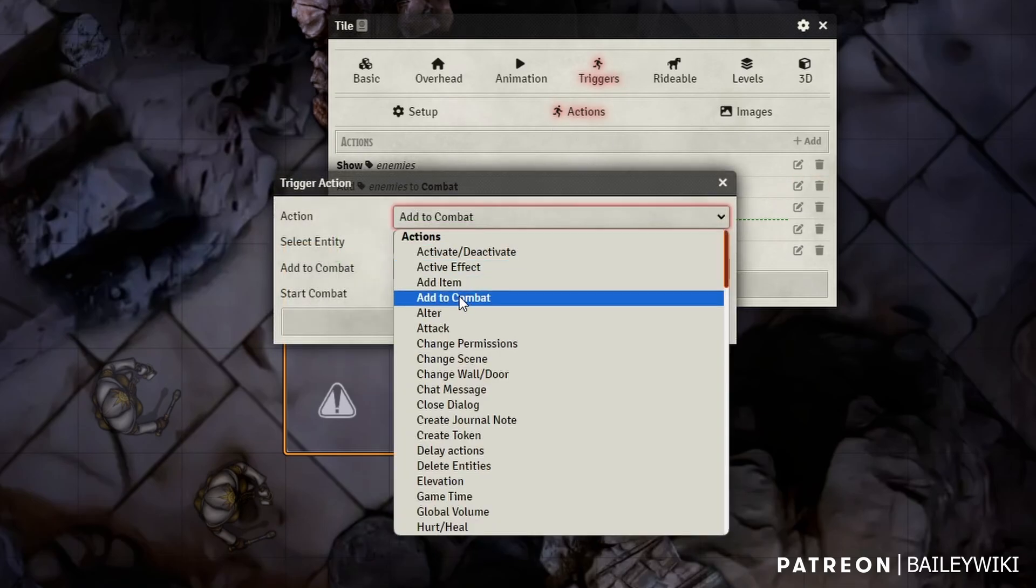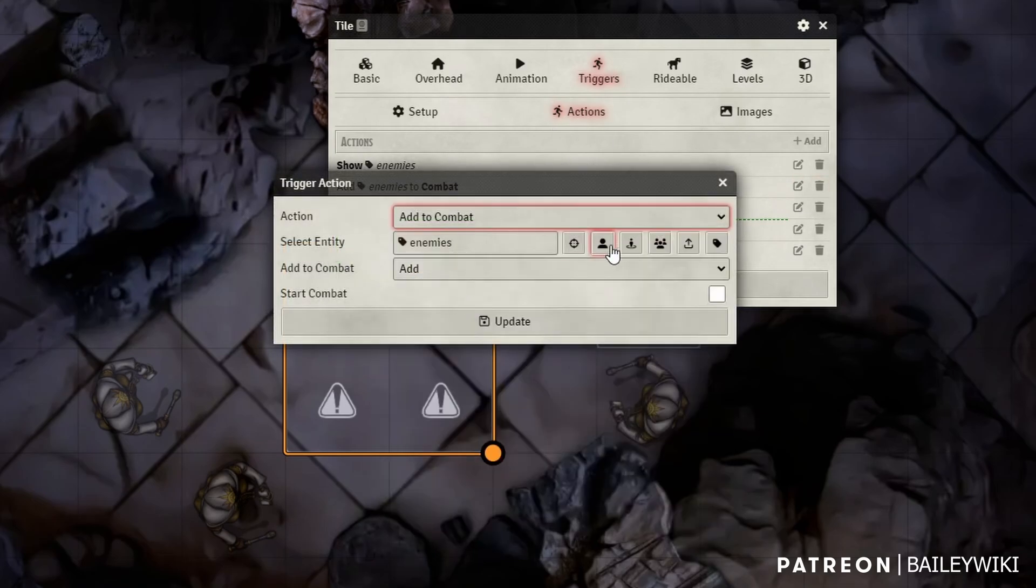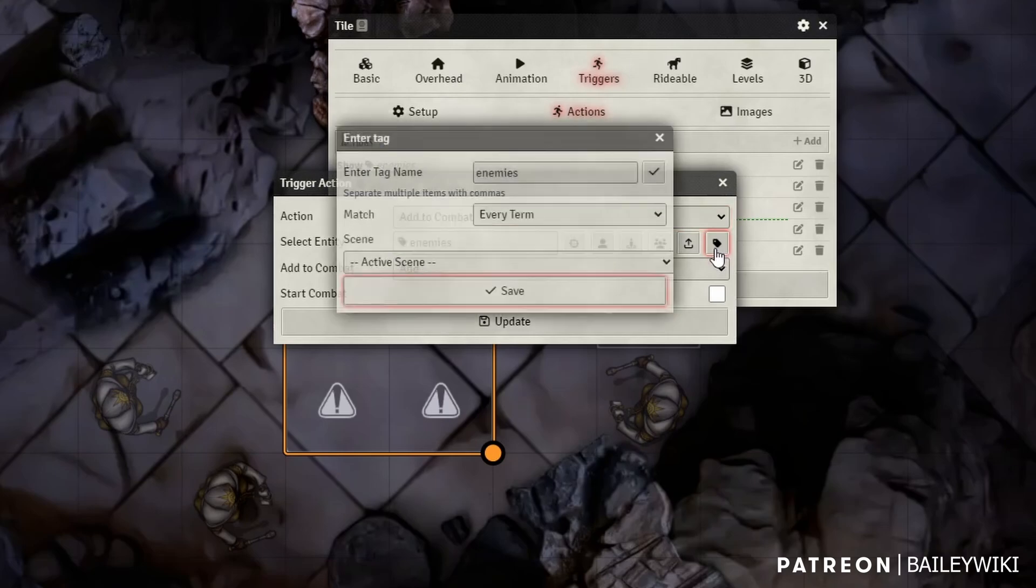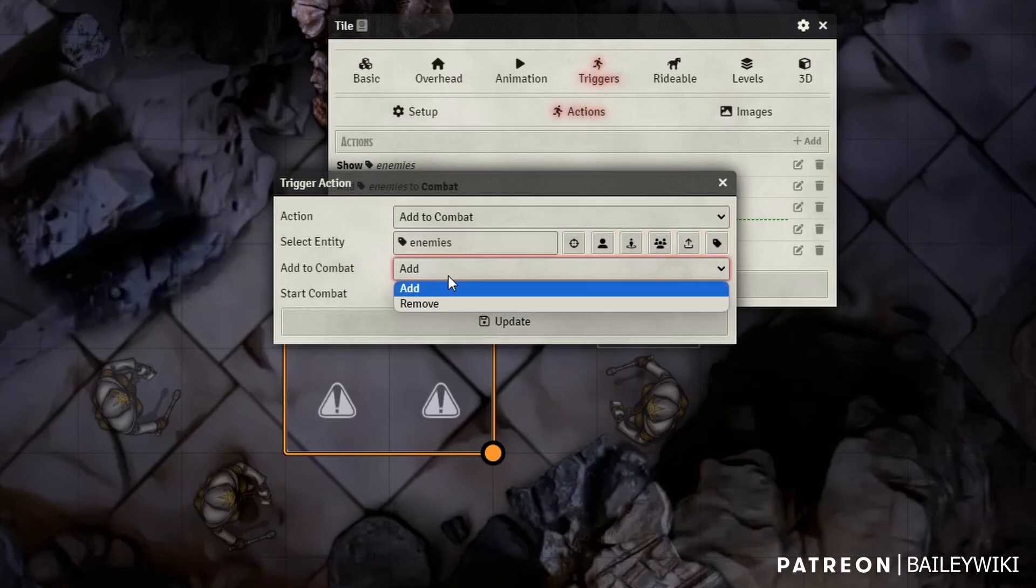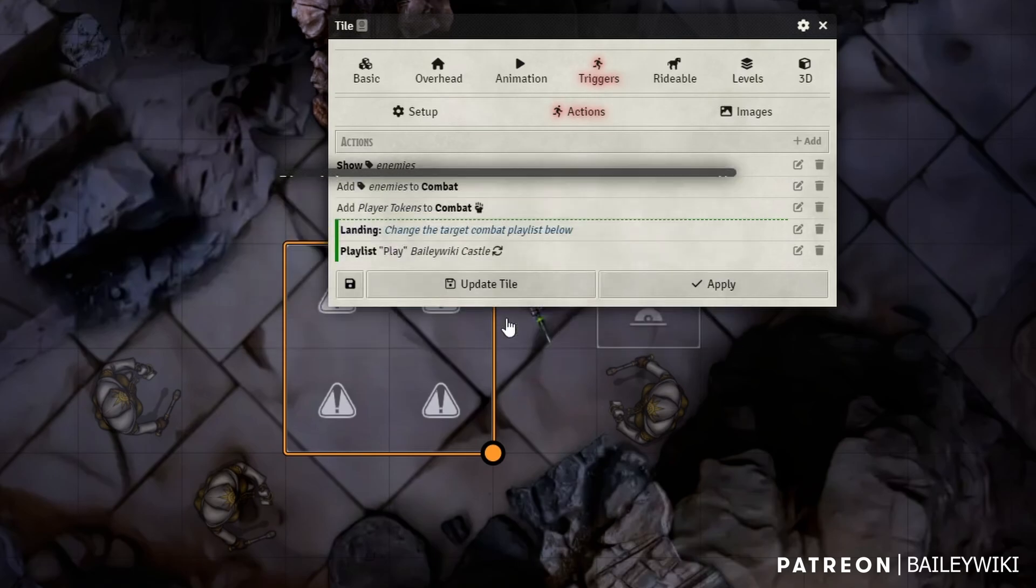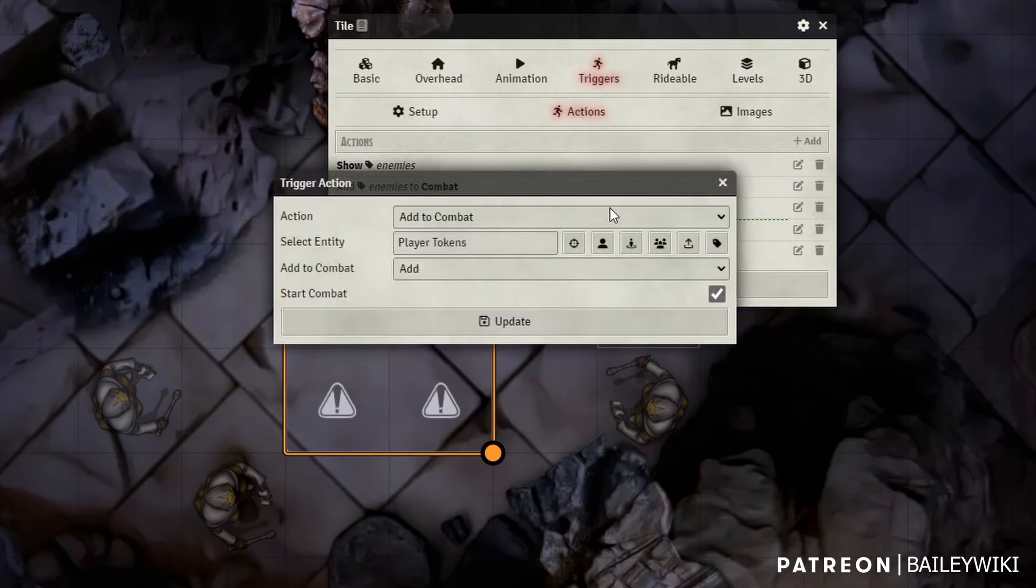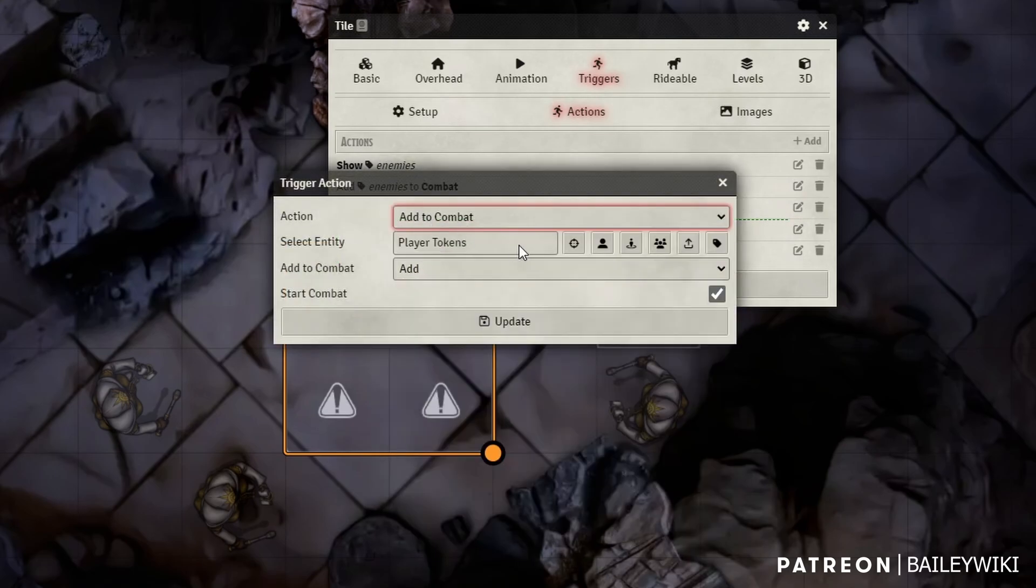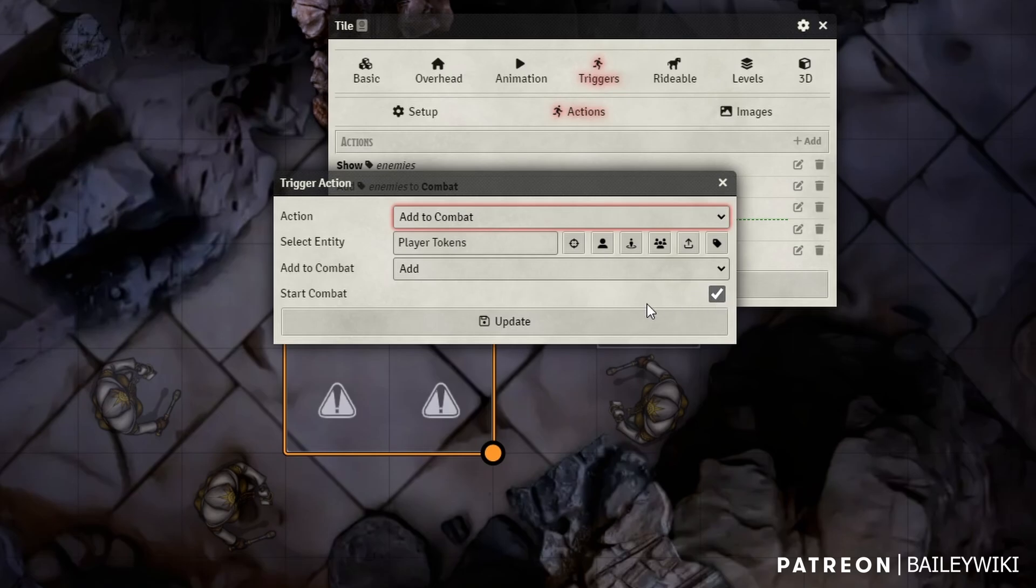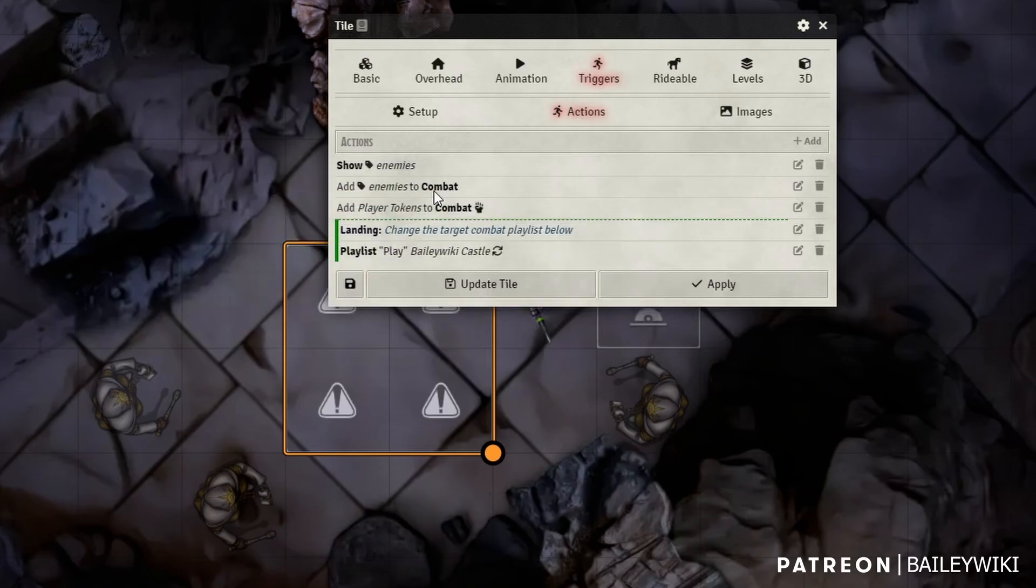So this is the add to combat action. We're going to use the same tag of all these enemies, adding them to combat and then update. Next, we need to add our players to combat. So we're going to use the add to combat action again, select all of our player tokens, wherever they are on the scene and add them to combat. This time we're going to check the start combat toggle.